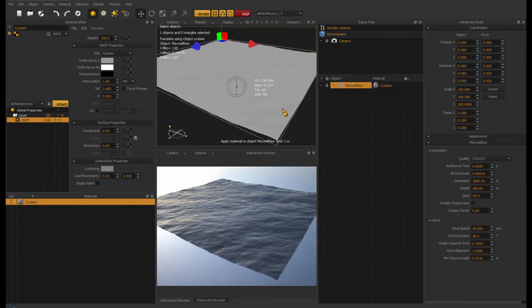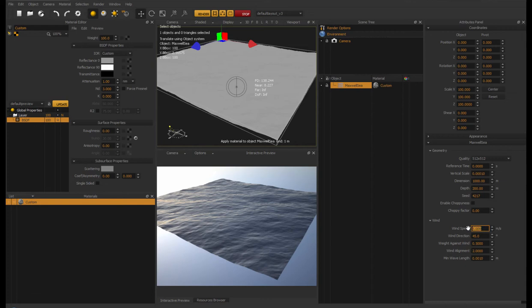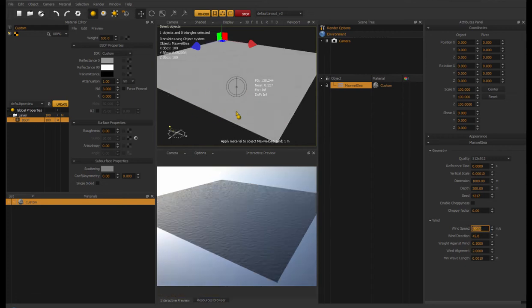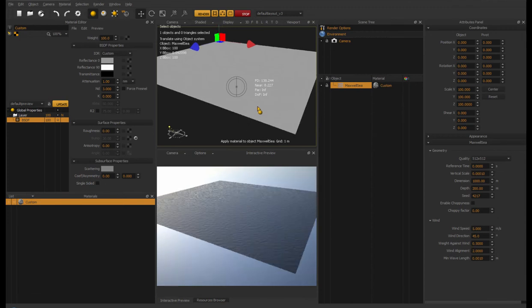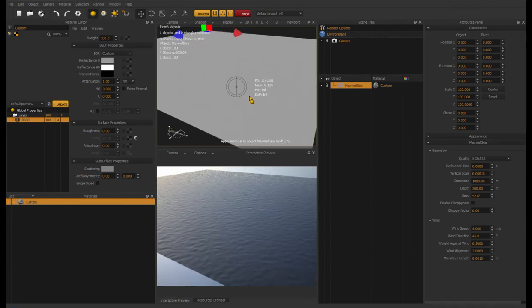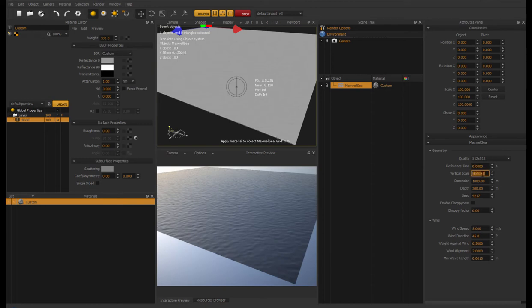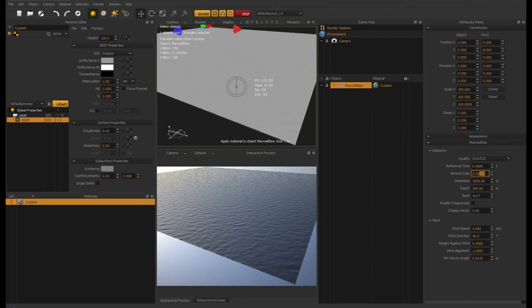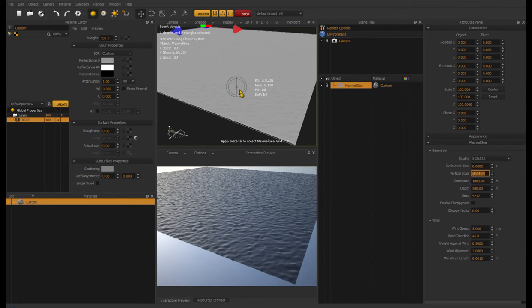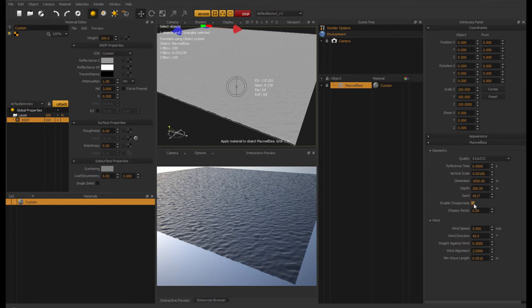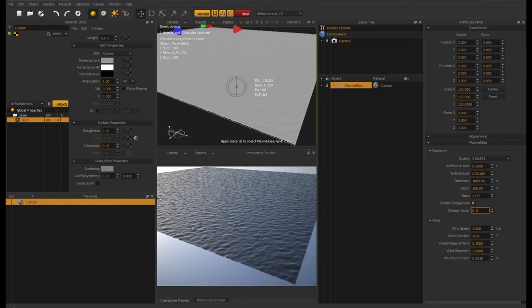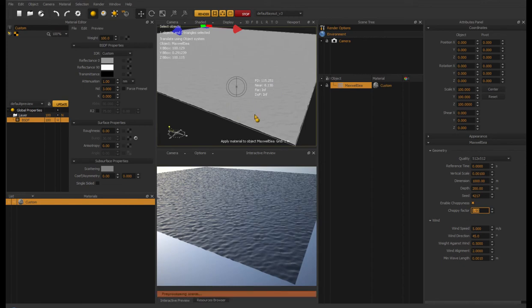So how can we get back those nice looking waves without having such a distorted overall surface? And actually, I found a pretty strange correlation between the wind speed and the dimension setting. So actually, if I lower the wind speed, you can see what's going to happen. The surface gets a lot flatter. You can see now, I have a virtually flat surface, but I still have those little waves. And now, because the surface is so flat, I can even increase the vertical scale. And now you can see I'm getting those small little sharp waves here. And also, I can enable the choppiness to have a little more sharper ridges.